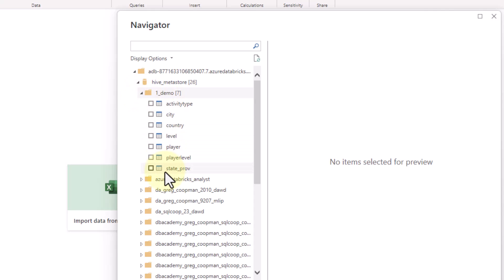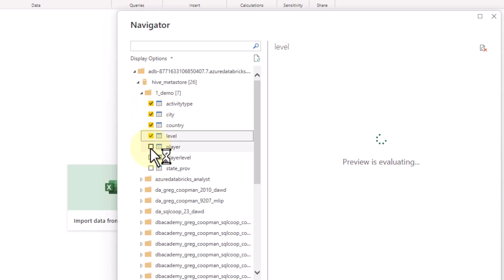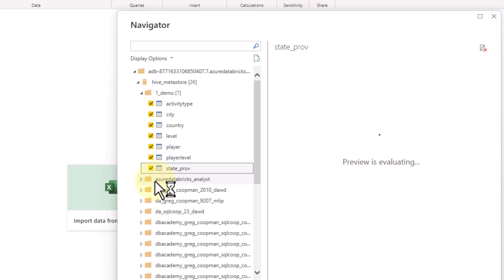So I'm just going to click each one of them because I want all of them in my report and I'm going to click Load.